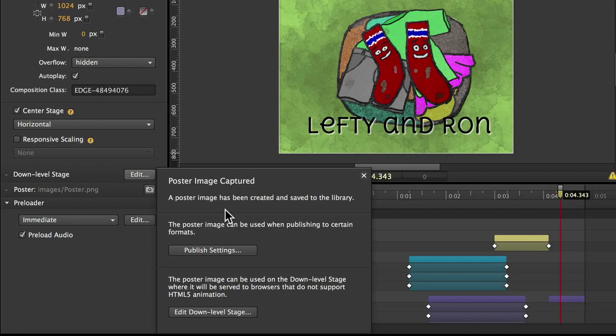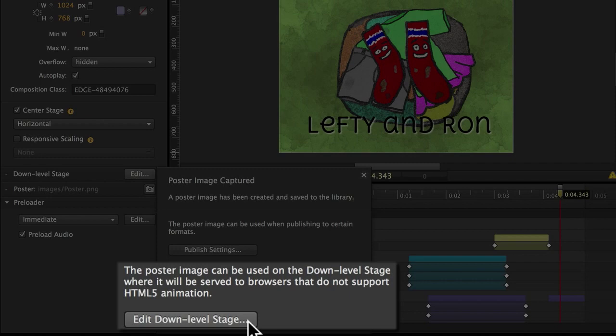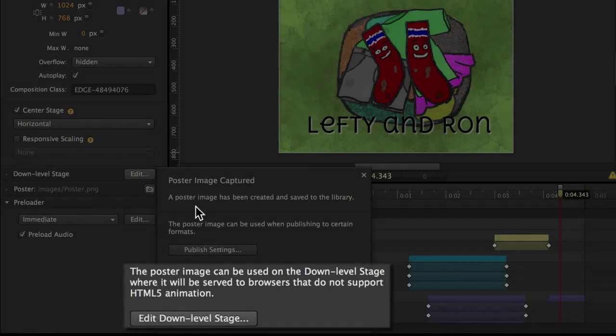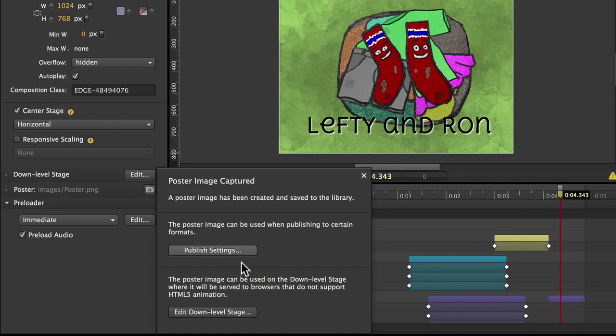What I want to do, though, is now edit the down-level stage. Edge Animate realizes that after you've taken a picture, that's probably what you want to do. So I could press this button here, or this button here, and it's the same thing.